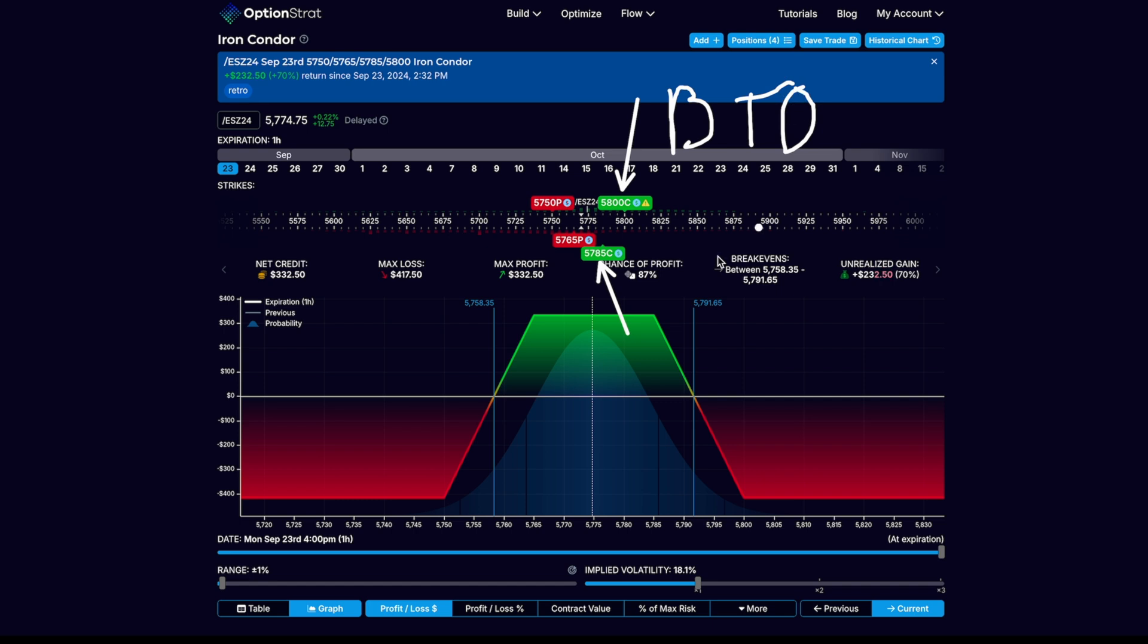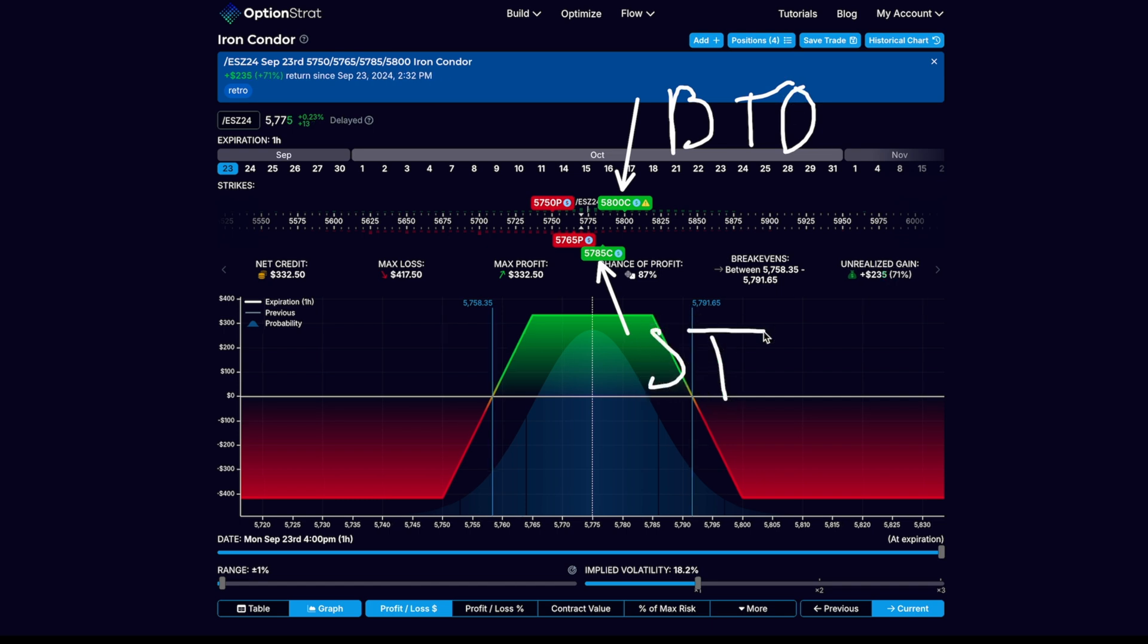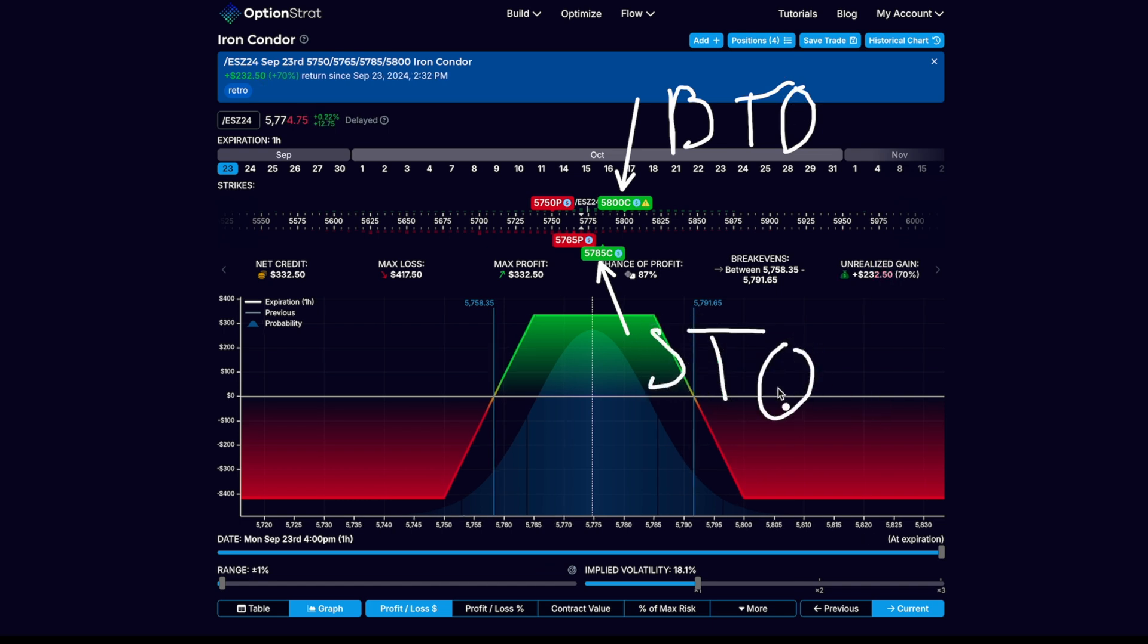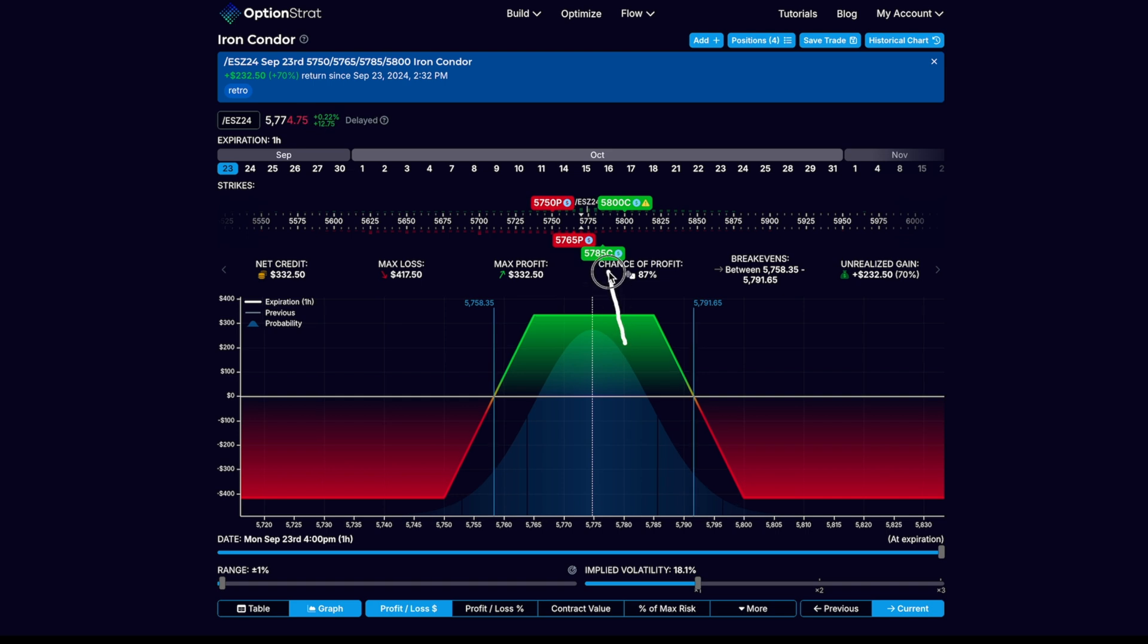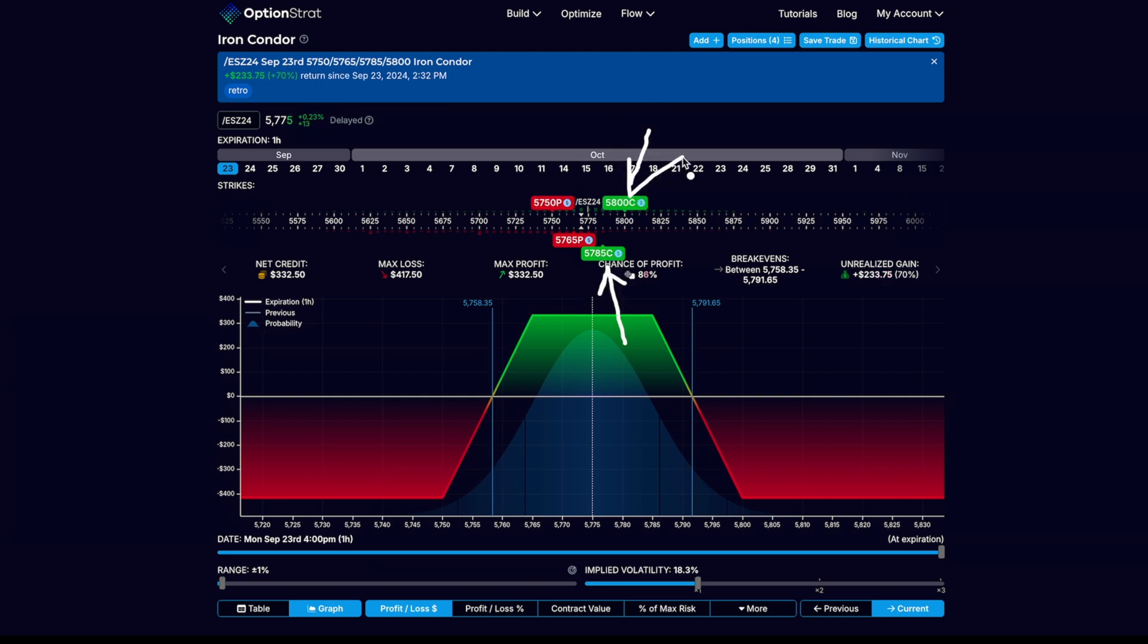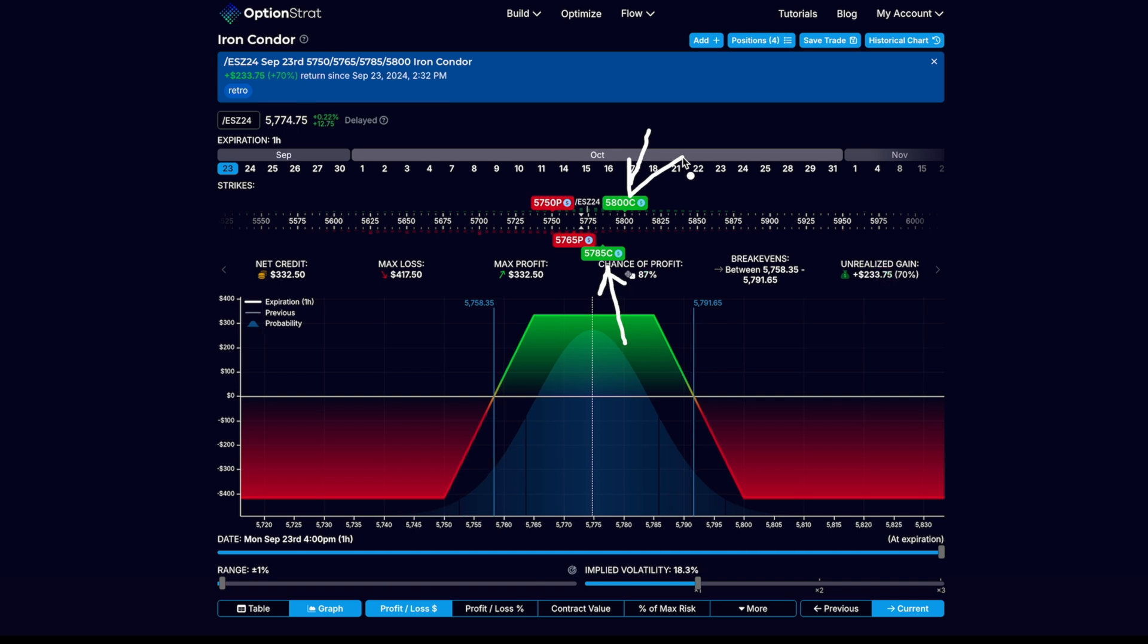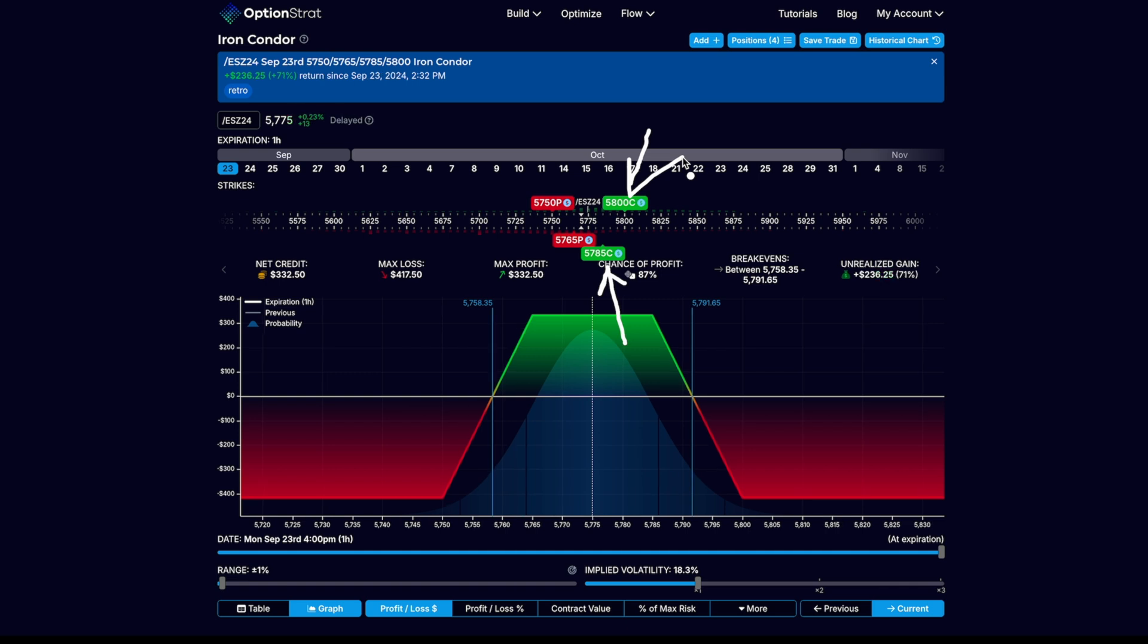The way we would read this is the 5785 call is the strike that was sold to open and the 5800 call is the strike that was bought to open. You will often see that abbreviated as BTO, bought to open, and STO, sold to open. I like to just say this is the strike I shorted and this is the strike that I purchased. It makes it easier for me when I was a beginner and I first started learning about spreads.